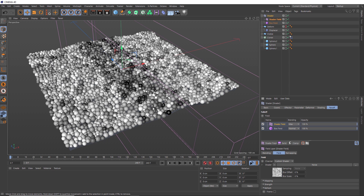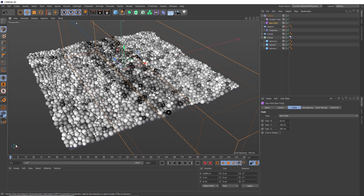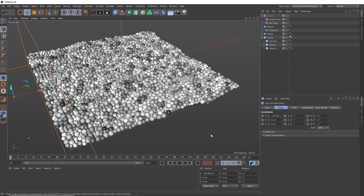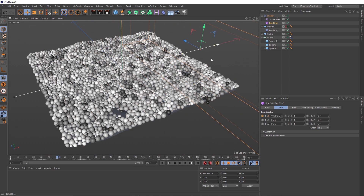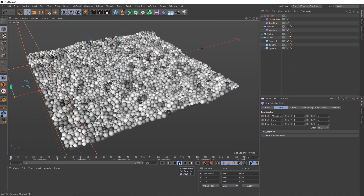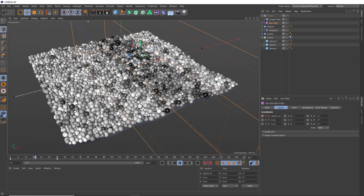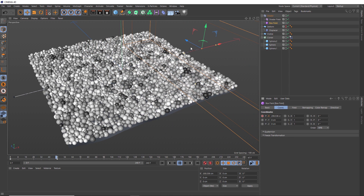Next we're going to take this strip — everything being affected by our box field — and animate the position so it travels from one side to the other. So at frame zero we'll move it all the way over to one side, and in the coordinates tab we'll keyframe the X axis. Then we'll go ahead two seconds — 48 frames — and move that right to the other side, setting a keyframe there as well. Now if we rewind and play, our box field is sweeping through all of our cloners. But when it reaches the end, we also want our strip to loop back again.